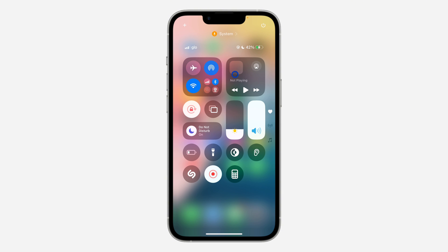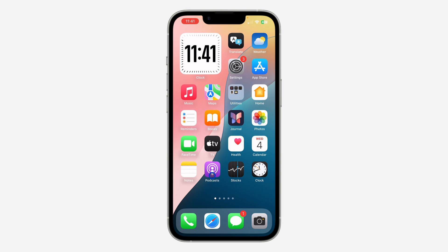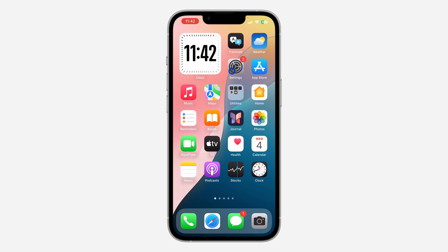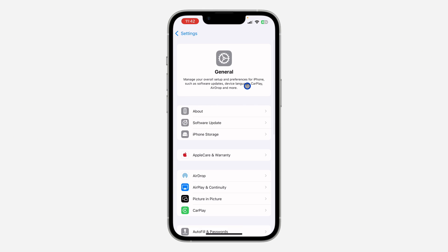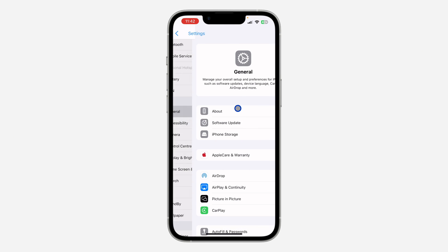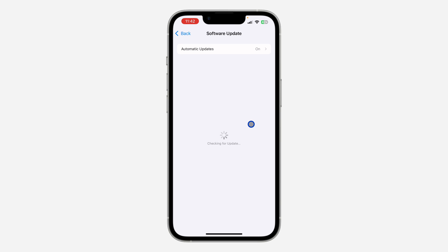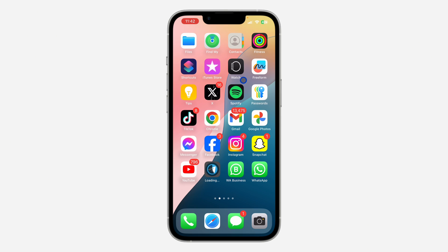If you try all of that and none of it is working, you can also try updating the software on your iPhone or Android device. On Android, go to Settings and search for System Updates. On iPhone, go to Settings, tap General, then tap Software Update, and see if there's any new update available.